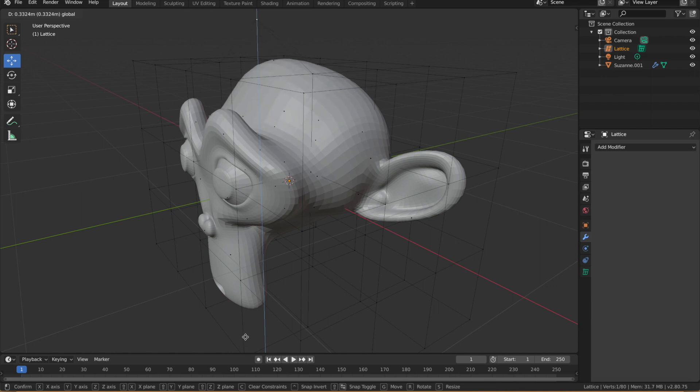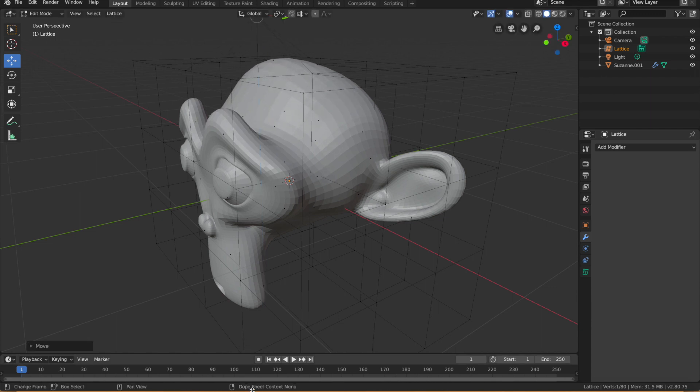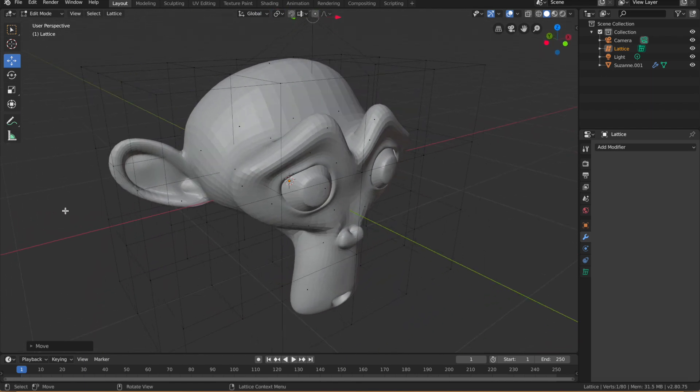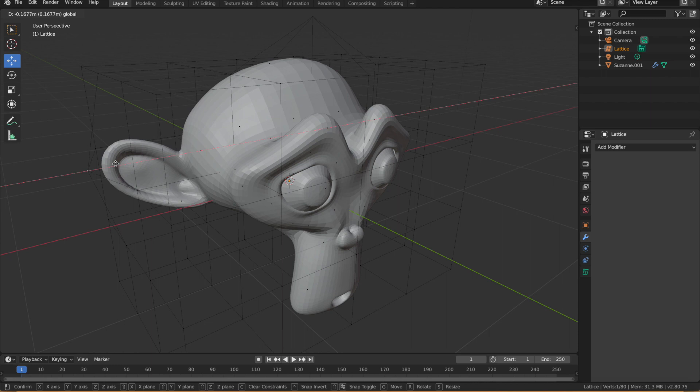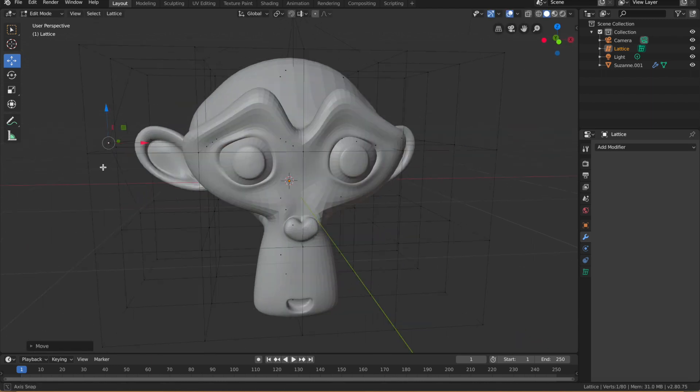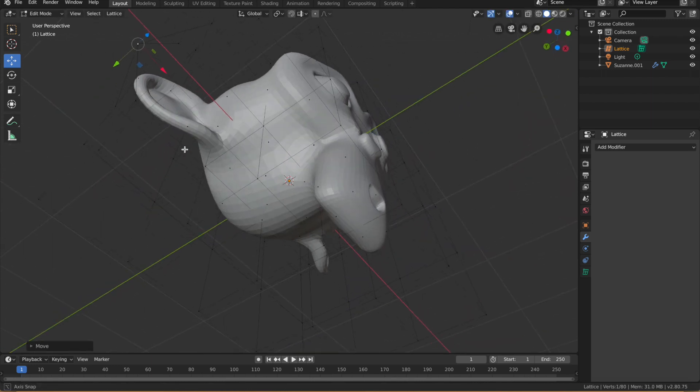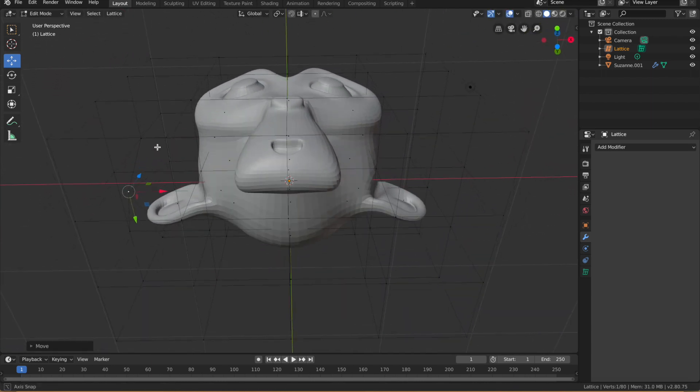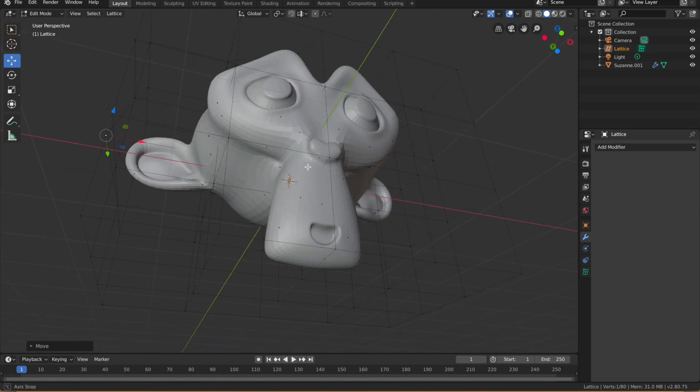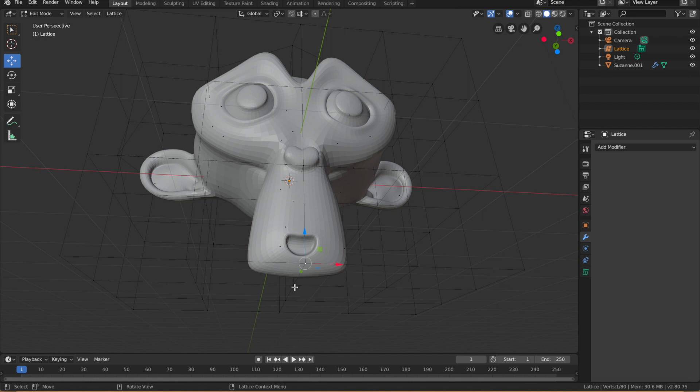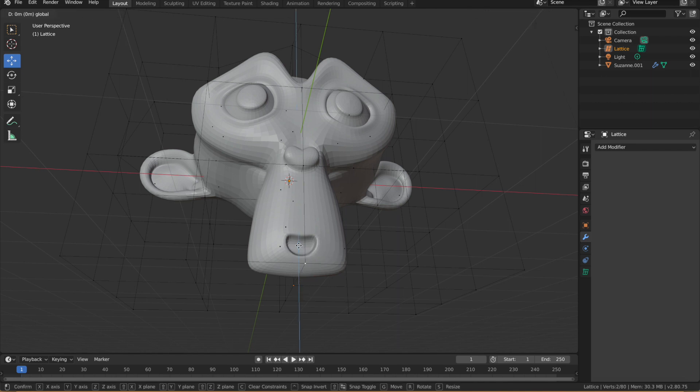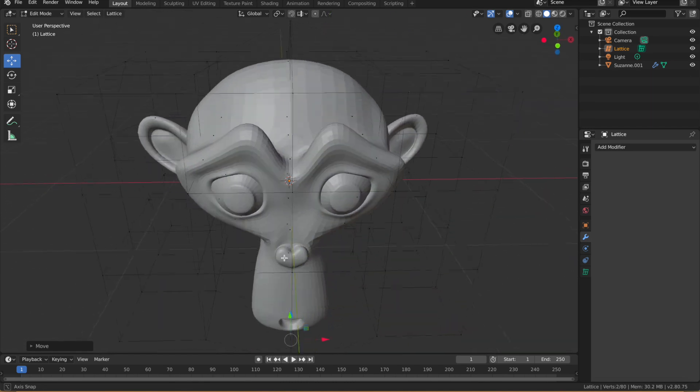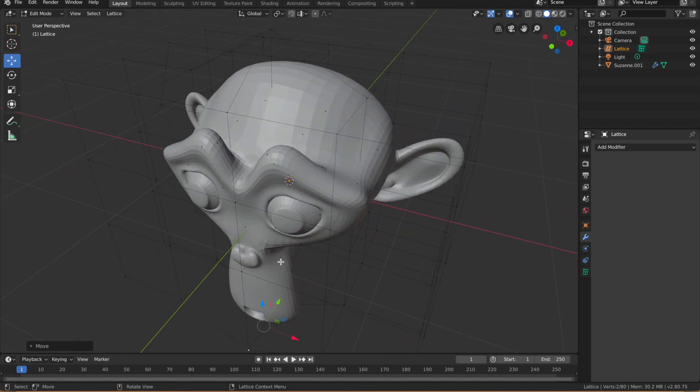You could do the same on this side, bring out the ear. You can do the same on the chin over here if you wanted to. It's probably the best way to do it is select that vertex and then that one and that one. You can push it down.